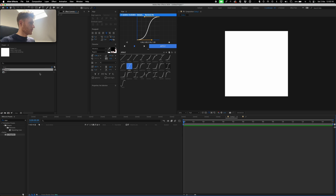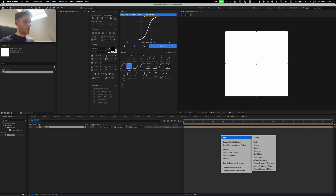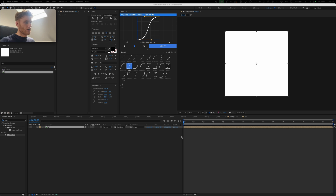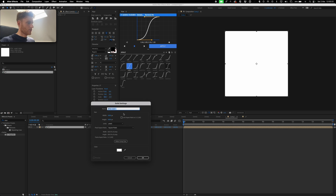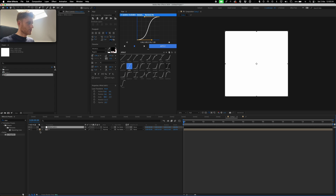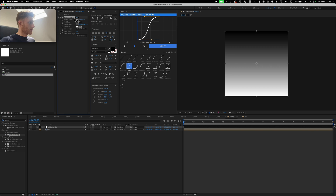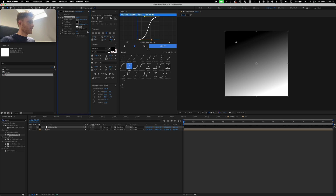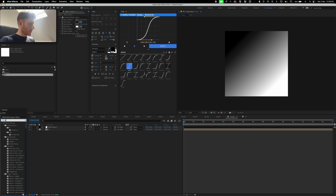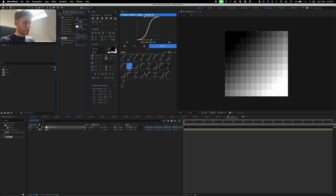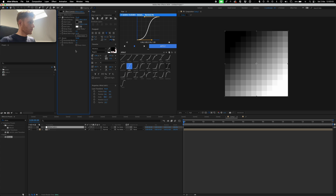I'm going to make a new composition and drop that in. I'm going to add a solid — right-click, new solid — make it 1920 by 1920, and I'm going to add a gradient ramp. I'll click the start of ramp in black and put it there, then this one about there. Then I'm going to add a mosaic and make this 12 by 12.